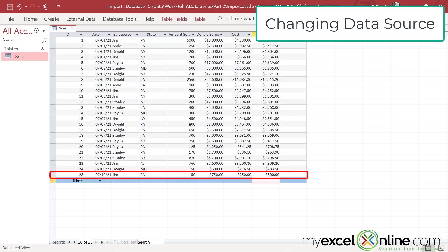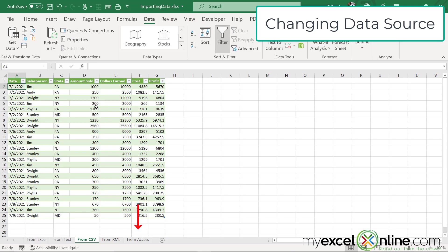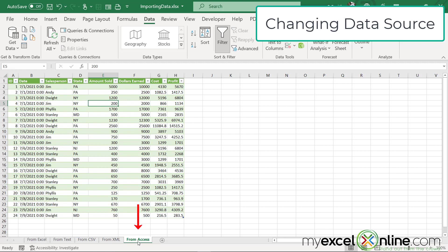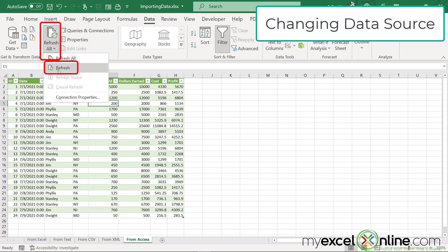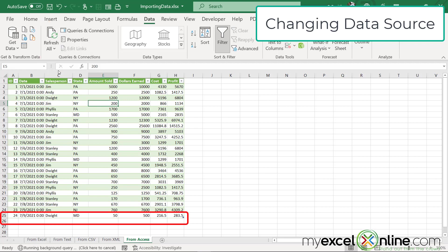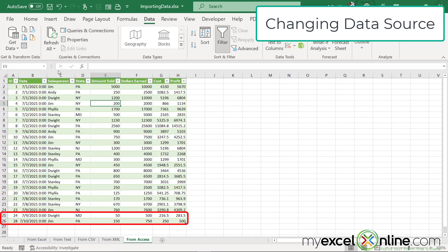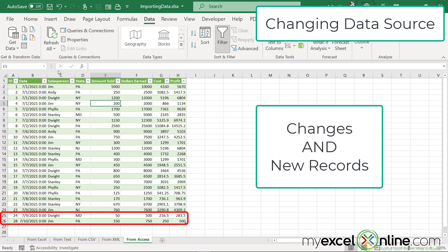If I go back to Excel and I click on my From Access tab, watch down here, I'm going to click here and hit refresh, and you will see that that new record has been added. So not only do changes get reflected when you hit refresh all, but also new records that have been added also get updated as well.